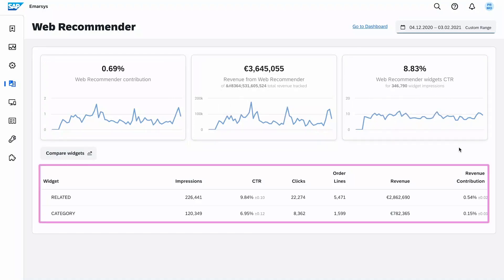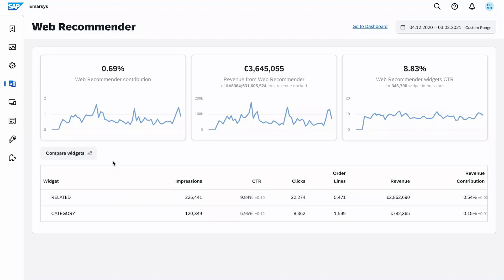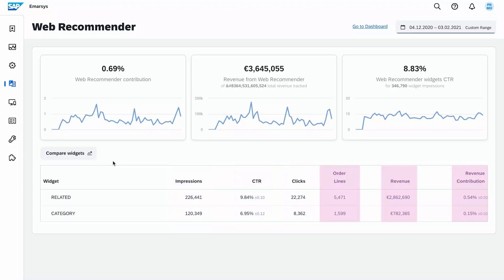Below you see the impact broken down by the different widgets you have. Predict attributes revenue from web recommender widgets by tracking which links a visitor clicks in a widget during their visit to the website. If the visitor purchases the same item within 24 hours, the item purchased is attributed to that widget. Other items purchased at the same time are not attributed to the widget.